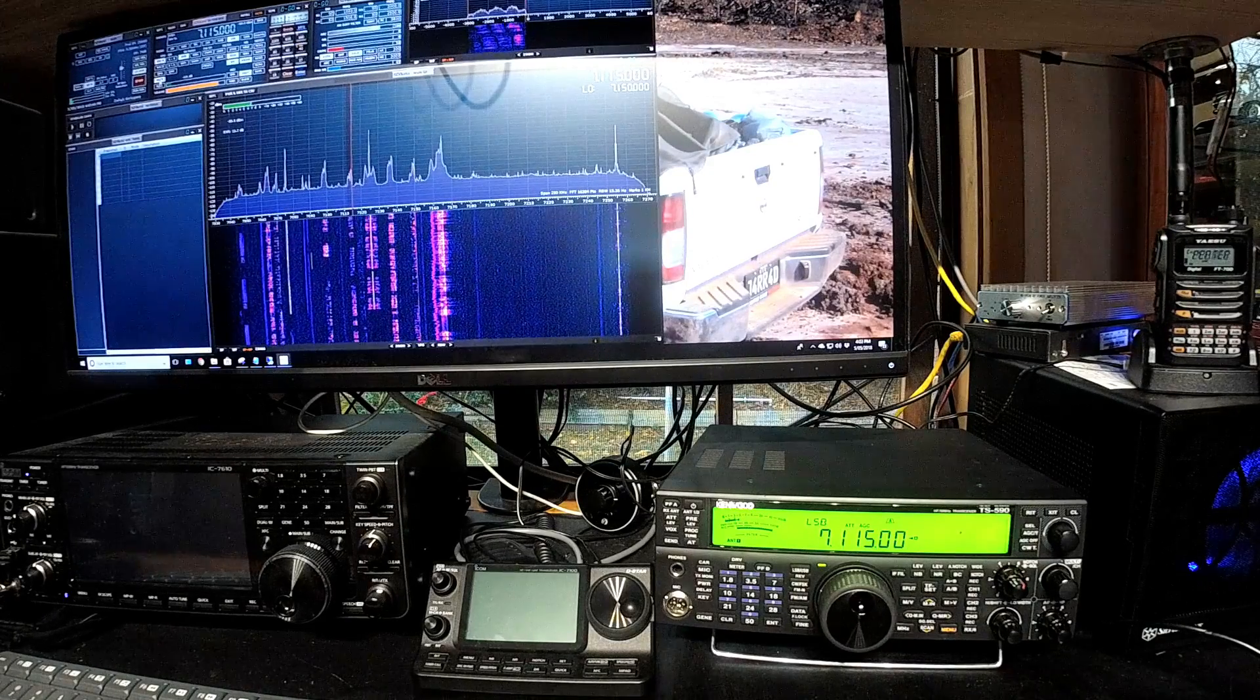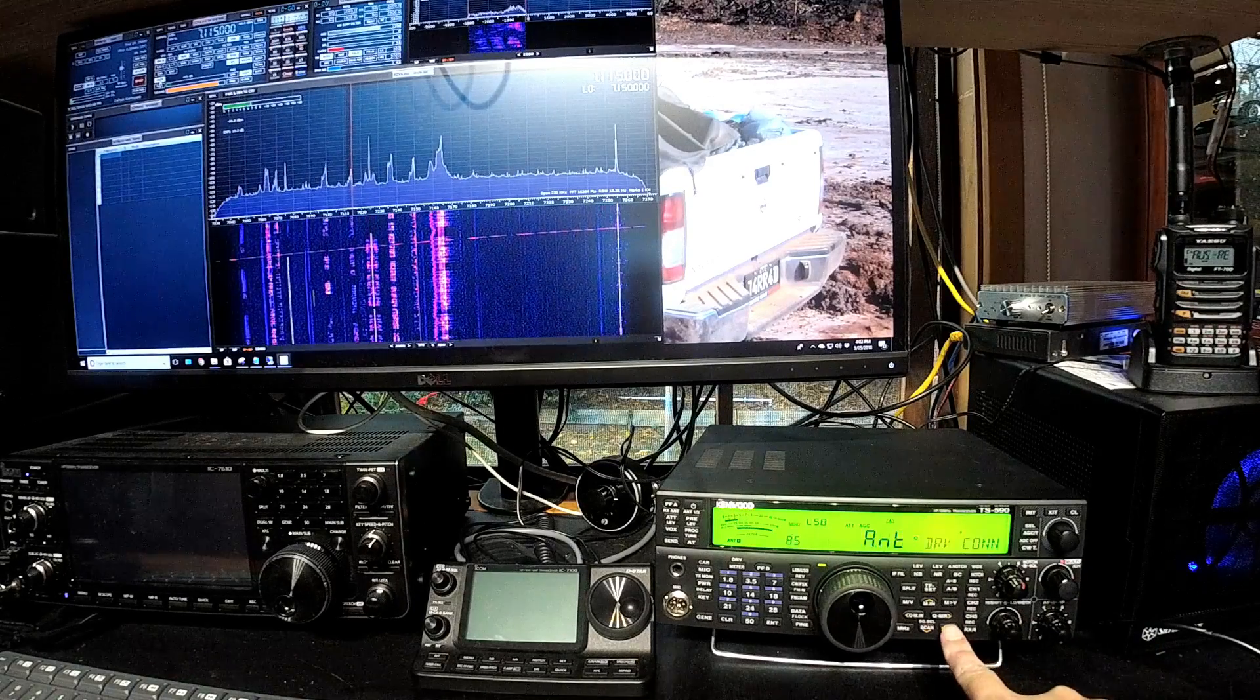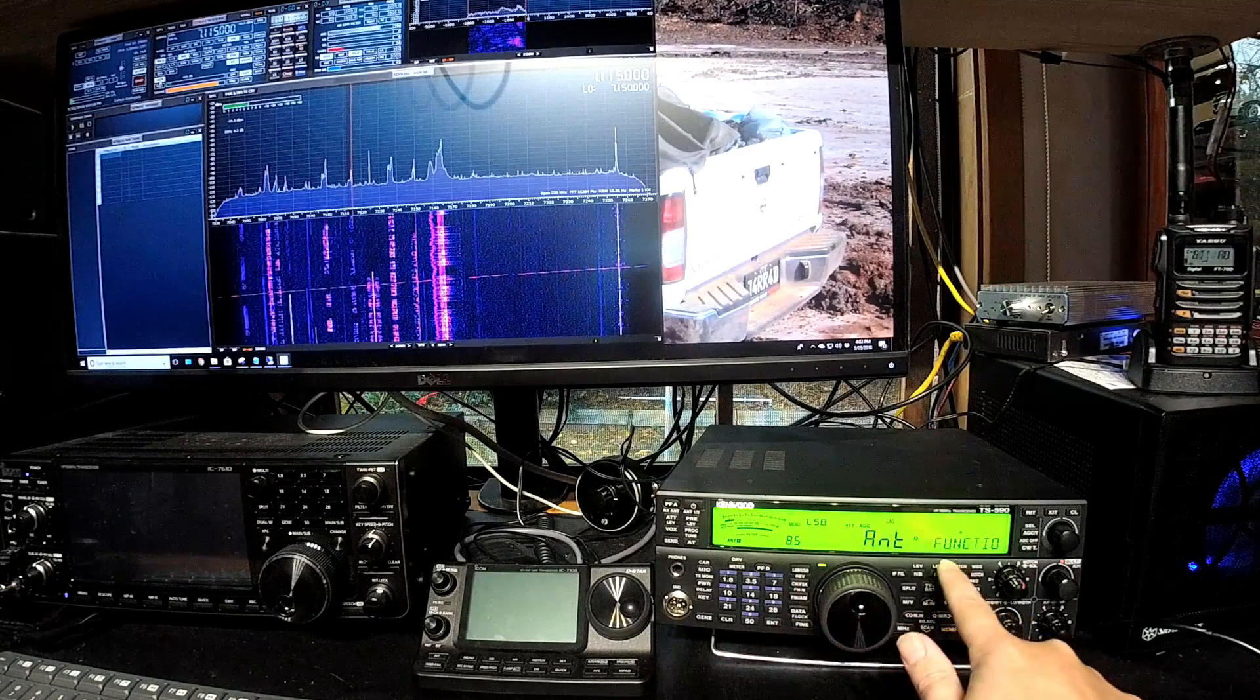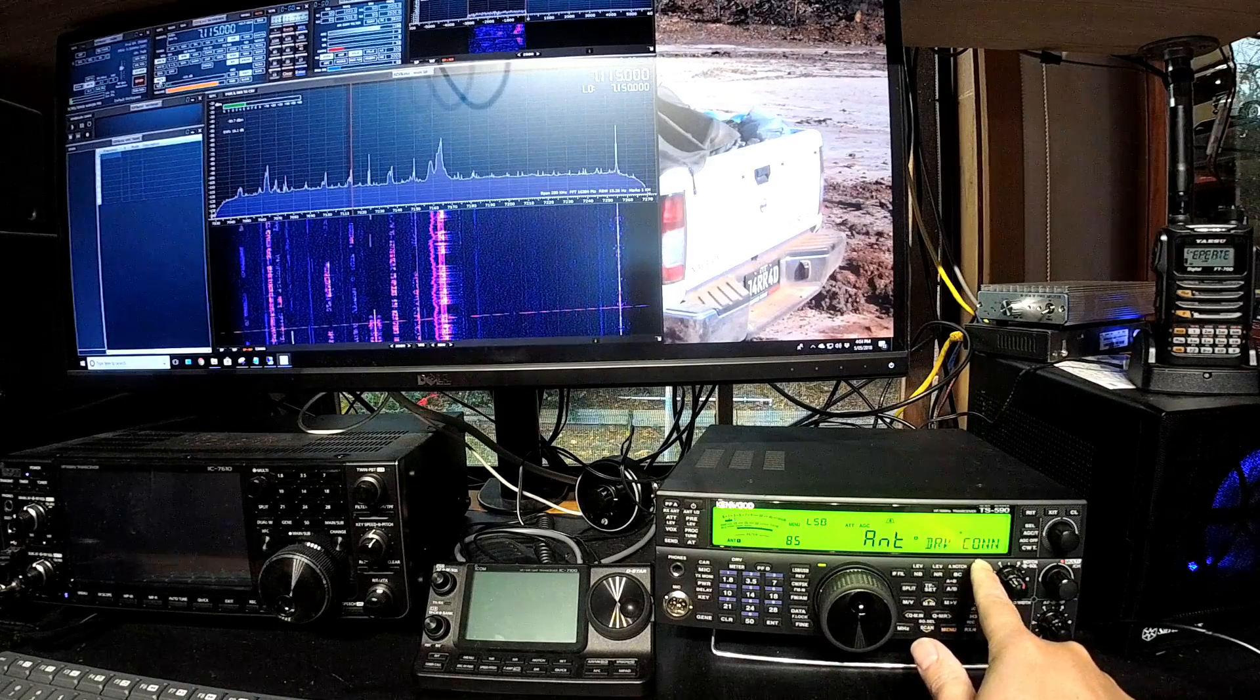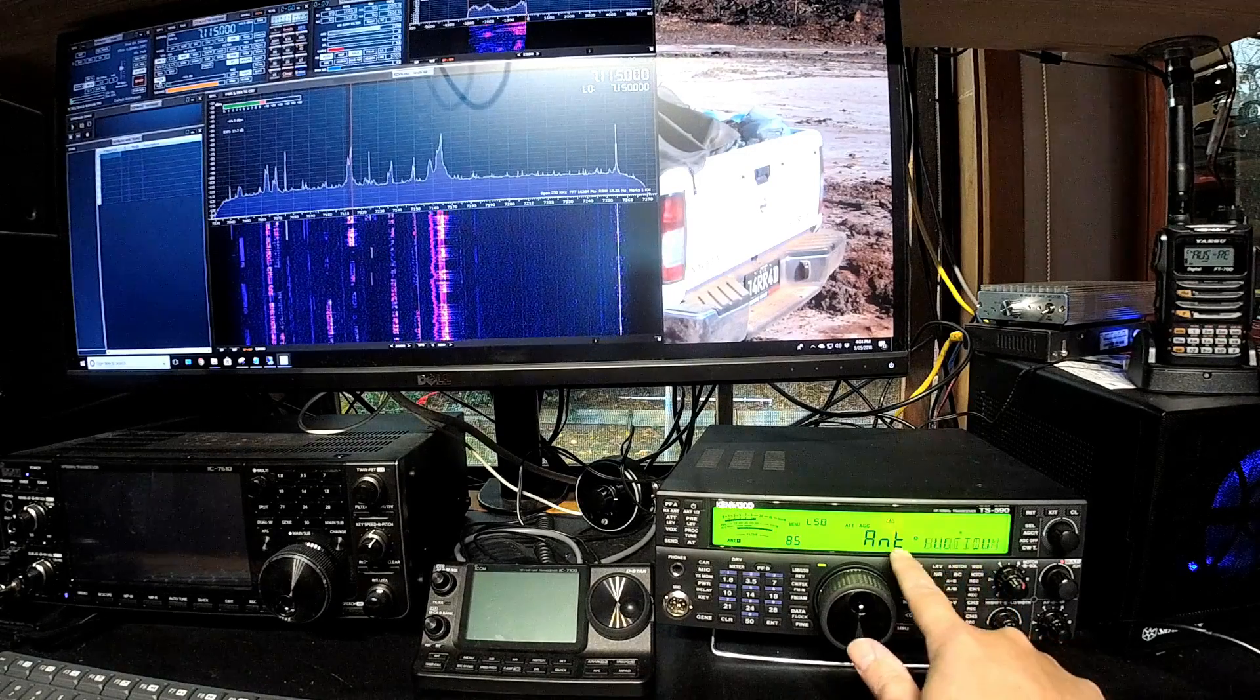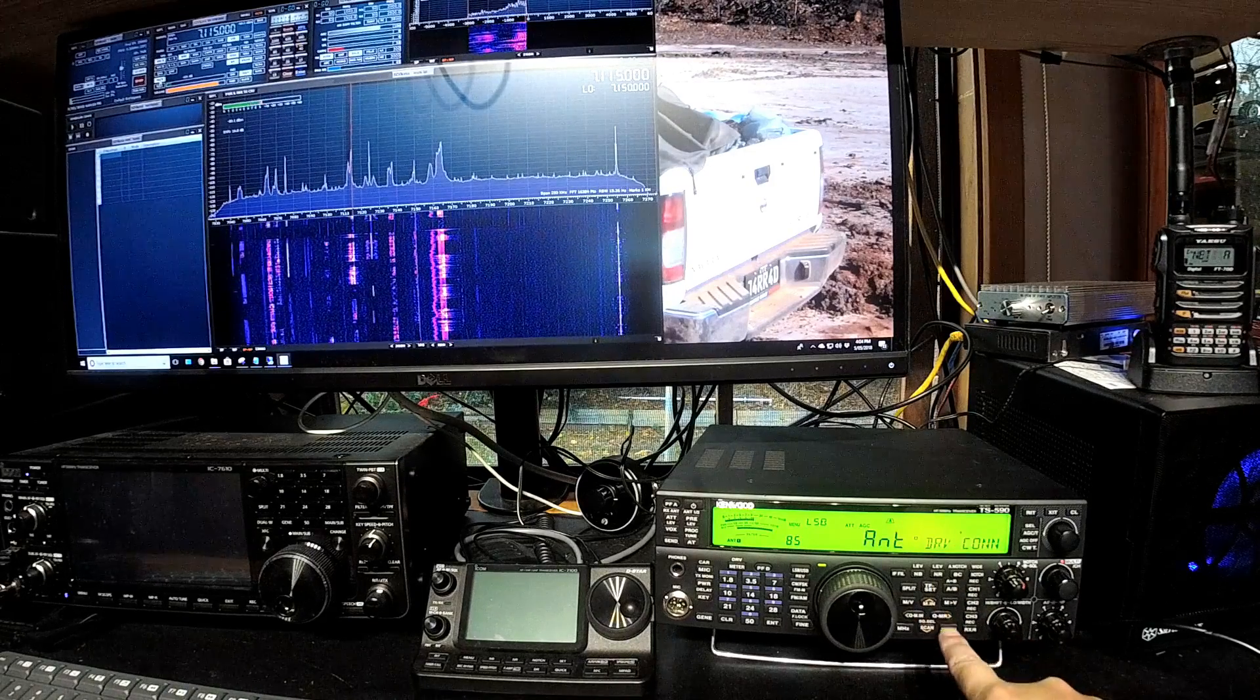But anyway, basically to get that functionality, you need to go into the menu. You need to go to option 85, and it'll scroll over here, and it'll say DRV connector function. And you need to have ANT selected, rather than DRIVE. That's DRIVE, that's ANT.